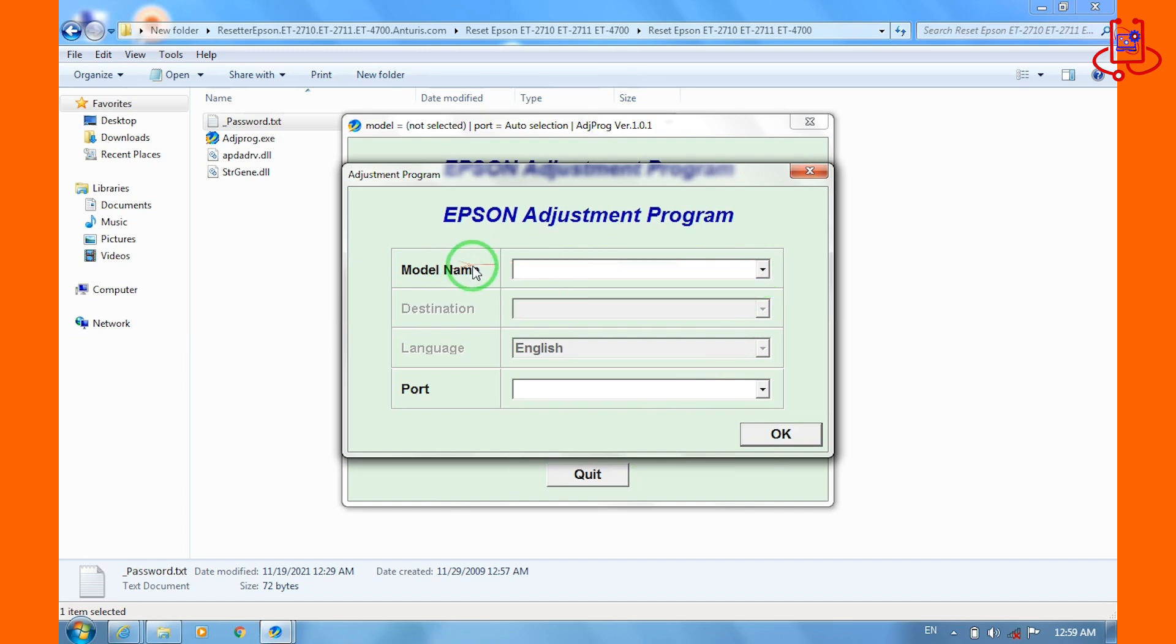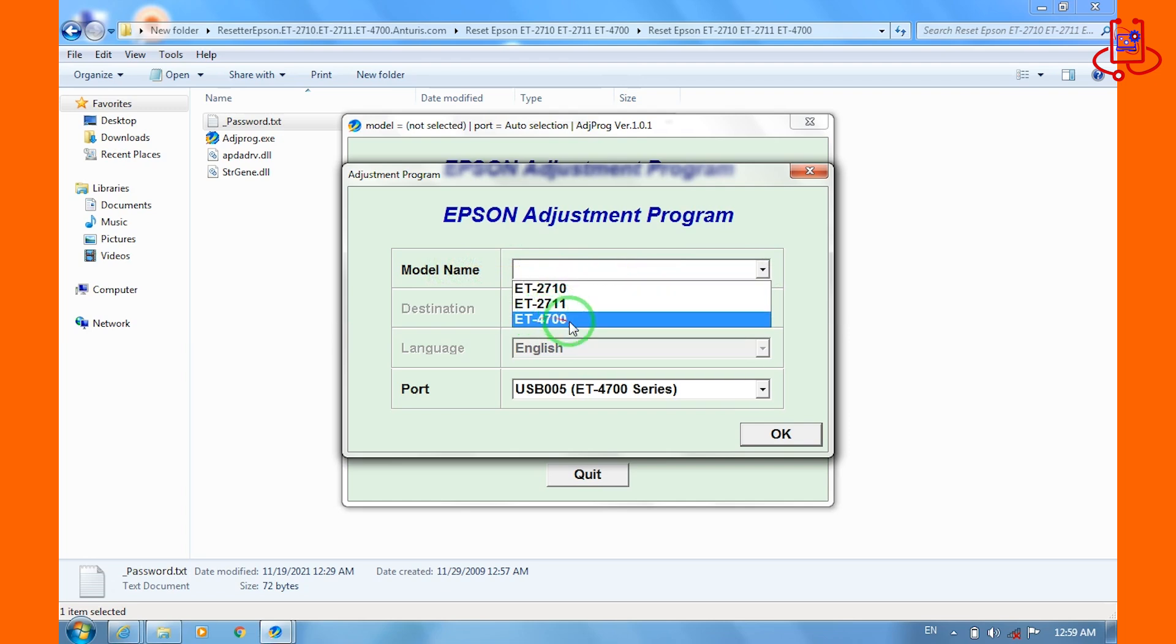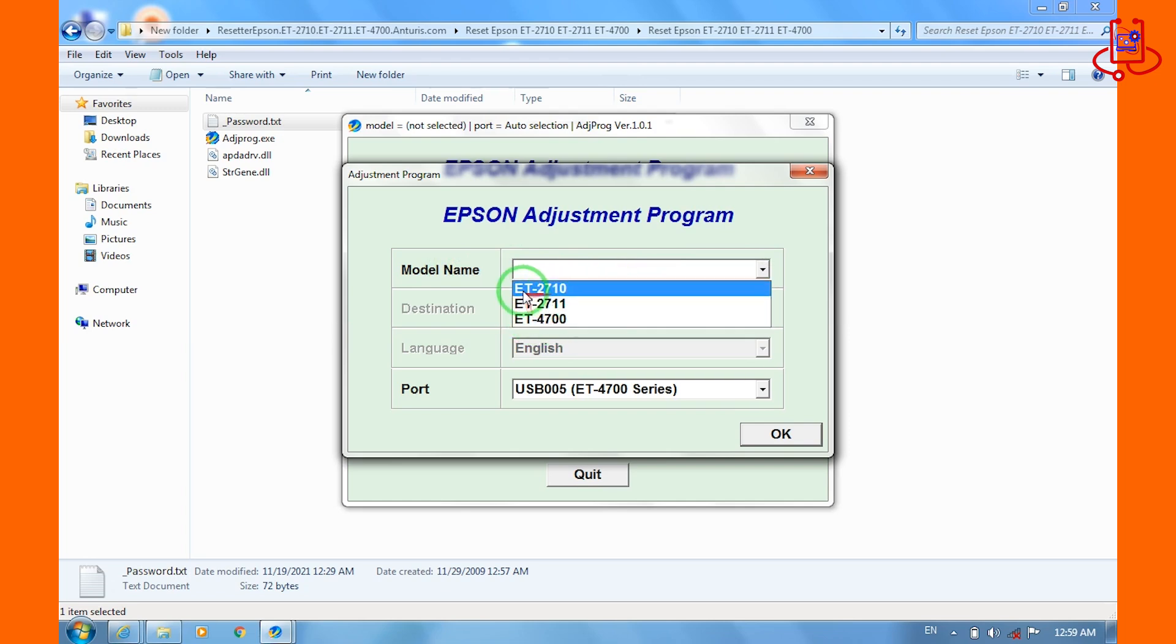Select the printer model. As you can see, this adjustment program also supports two other models: ET2710 and ET2711.